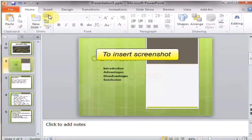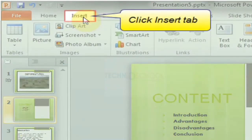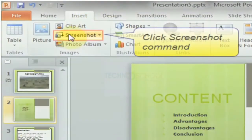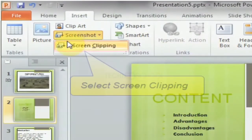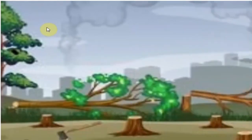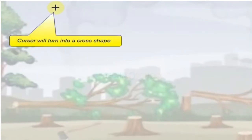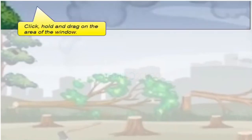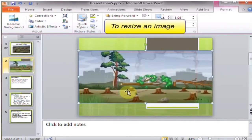To insert a screenshot, click the Insert tab. Click the Screenshot command and select Screen Clipping. A faded view of your current desktop appears and the cursor will turn into a cross shape. Click, hold, and drag on the area of the window you want to capture.